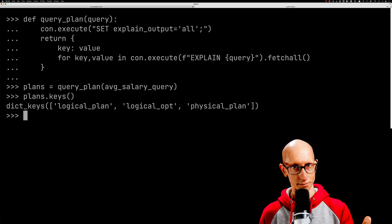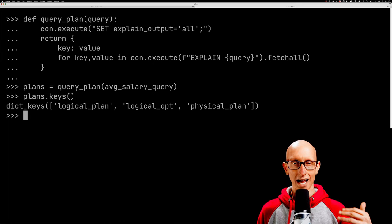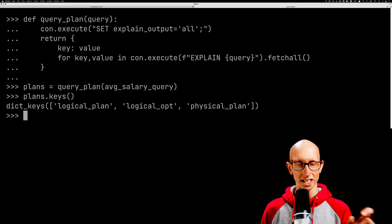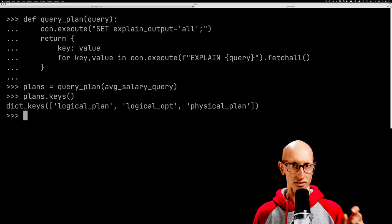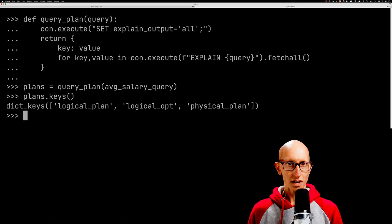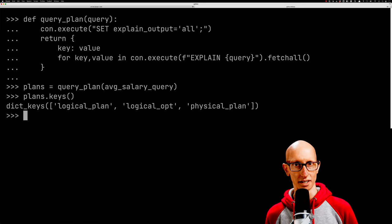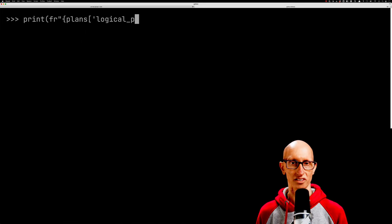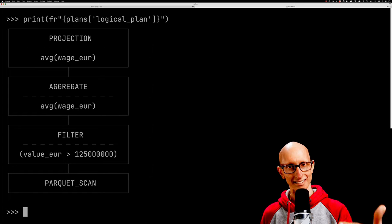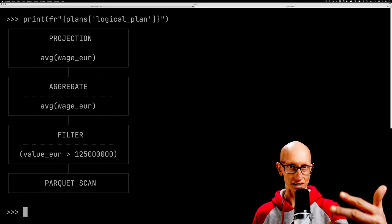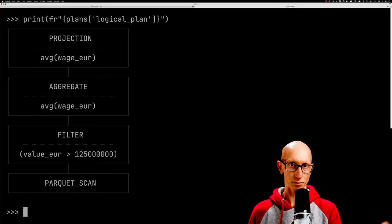We get the logical unoptimized plan, the logical optimized plan, and the physical plan. We're only going to be interested in the logical unoptimized and the physical. Let's start by looking at the logical unoptimized plan. This is the naive version: we do the Parquet scan, then the filter, pass the data up, then do the aggregation and get the projection.